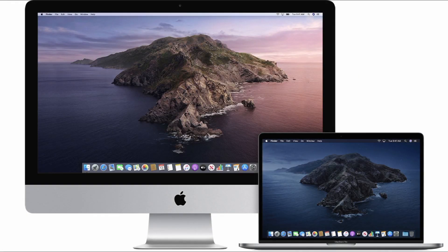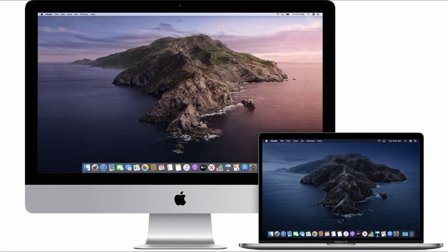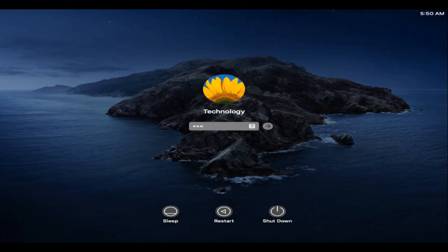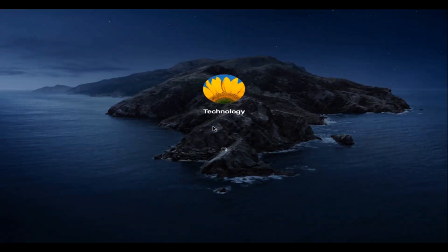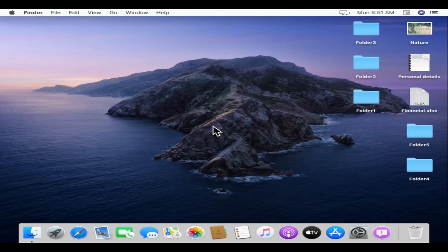Hello my dear friends, are you planning to buy an Apple Mac computer or have you recently switched from Windows to Mac? You are at the right place. This video will be a good starting point for your Apple Mac journey. With no delay, let's jump into my Mac.